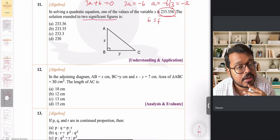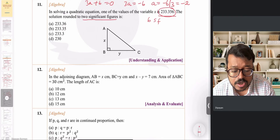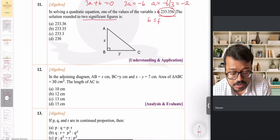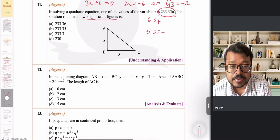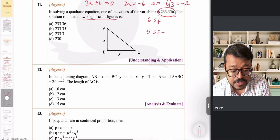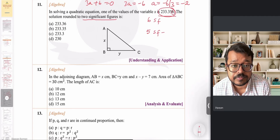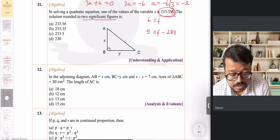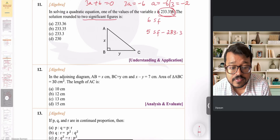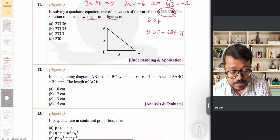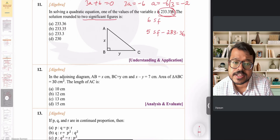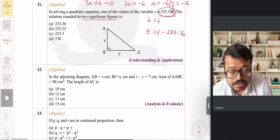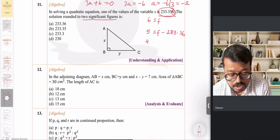We can think about it step by step. Right now we have six significant figures. If I wanted to round off to five significant figures, I look at the last digit which is 6 — more than 5 — so rounding up: 233.3 becomes 233.36, and dropping the last 6 gives 233.36. For five significant figures the answer is 233.36.